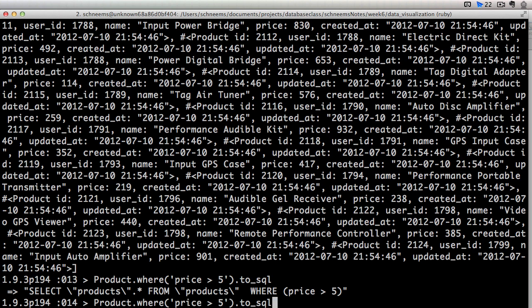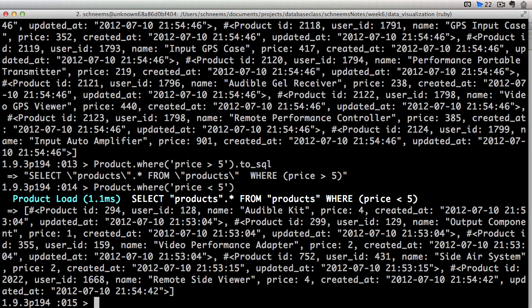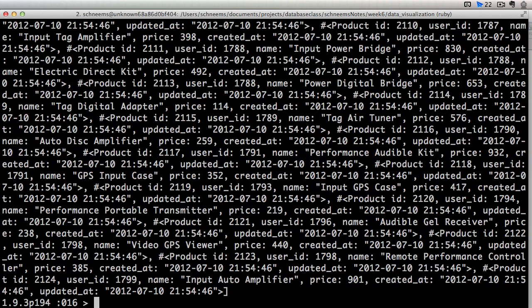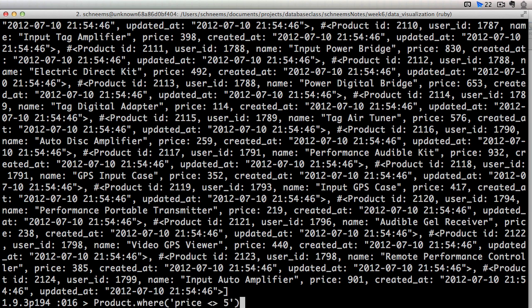we could also do less than, product less than 5. Or if you want to do not equal, it's greater than and less than. So nothing can be greater than and less than.